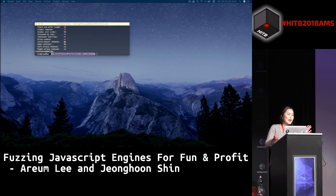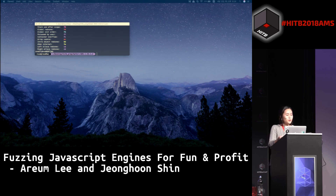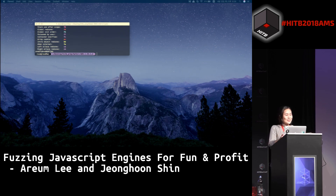Question about the impact of the bugs: you were asking about the impact of the bugs reported by us. Two of our reportings last year were related to RCE — remote code execution. Thank you.